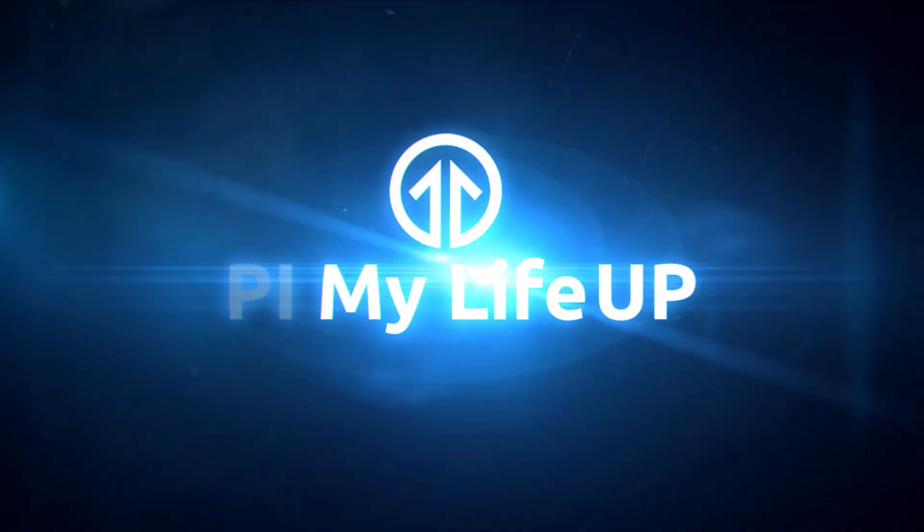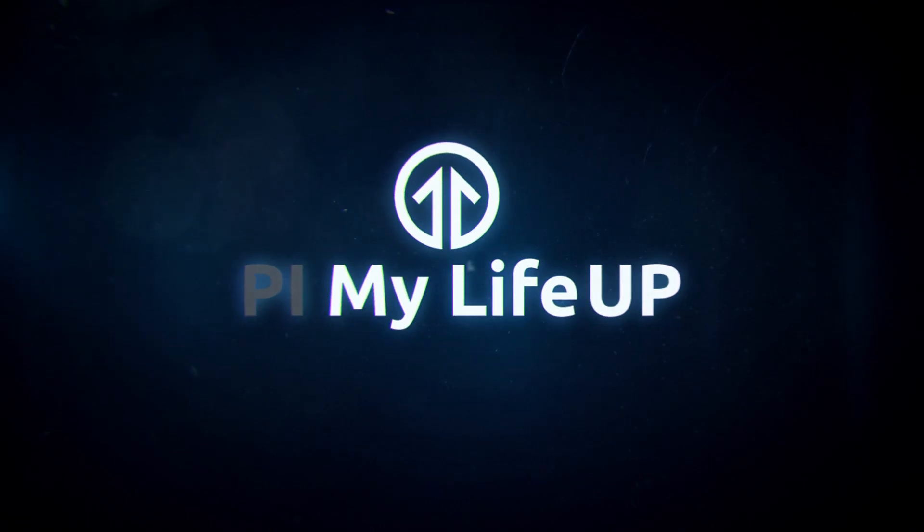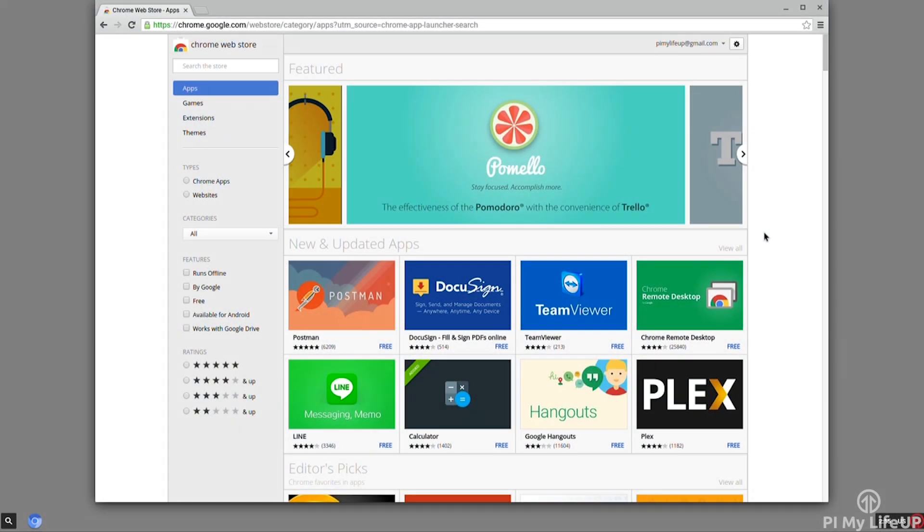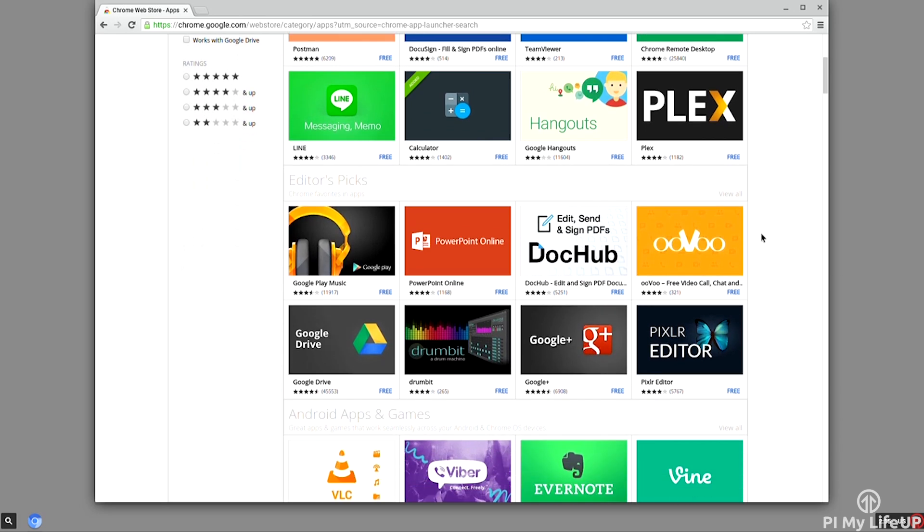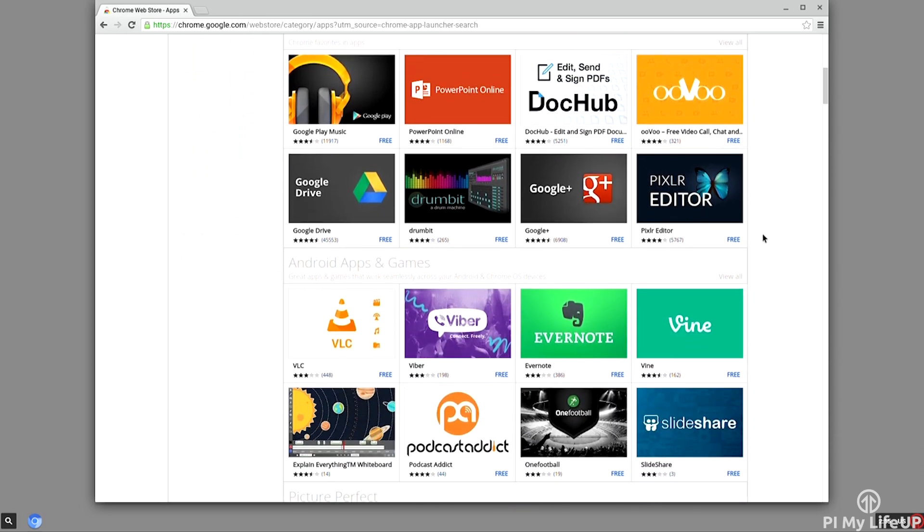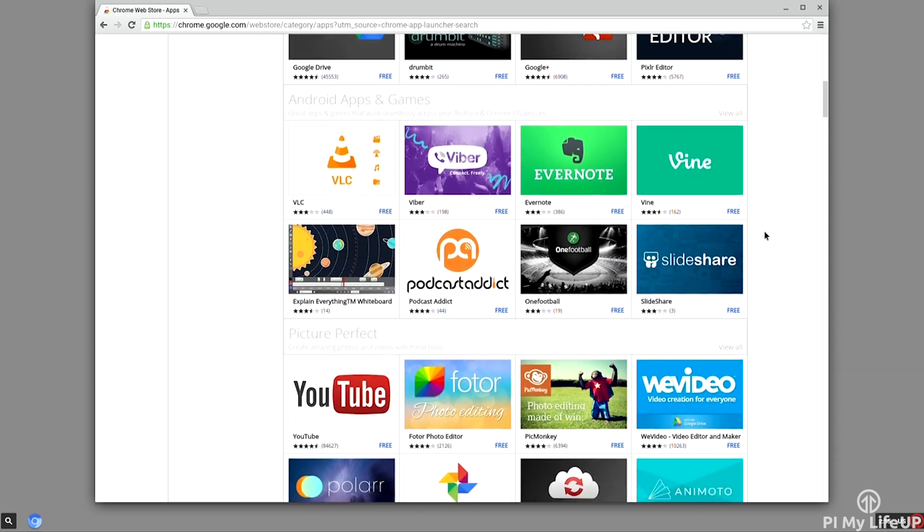Hey it's Gus from Pi My Life Up and today I'll be doing a brief tutorial on installing the Chromium operating system to the Raspberry Pi.